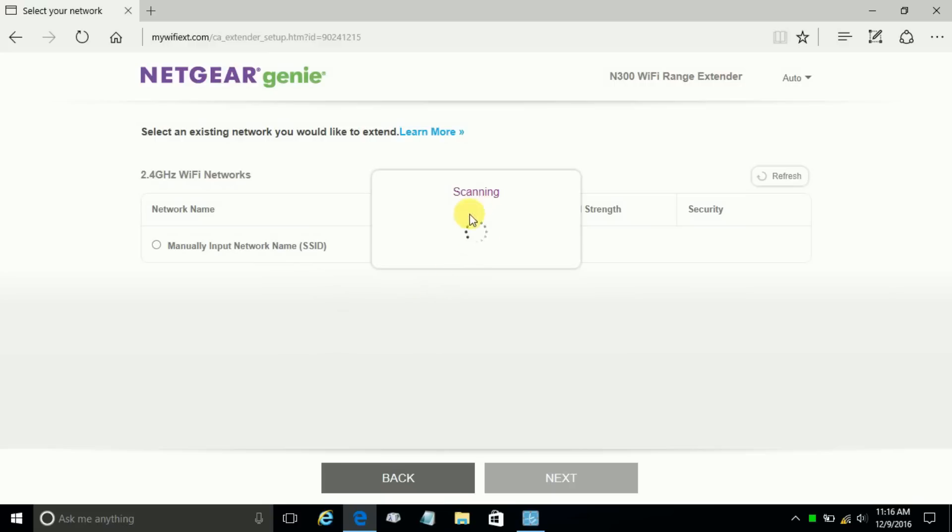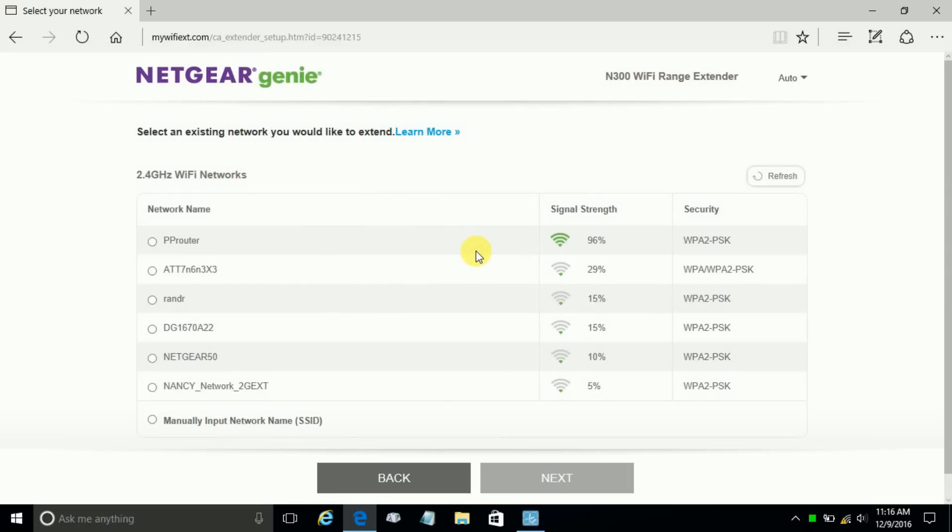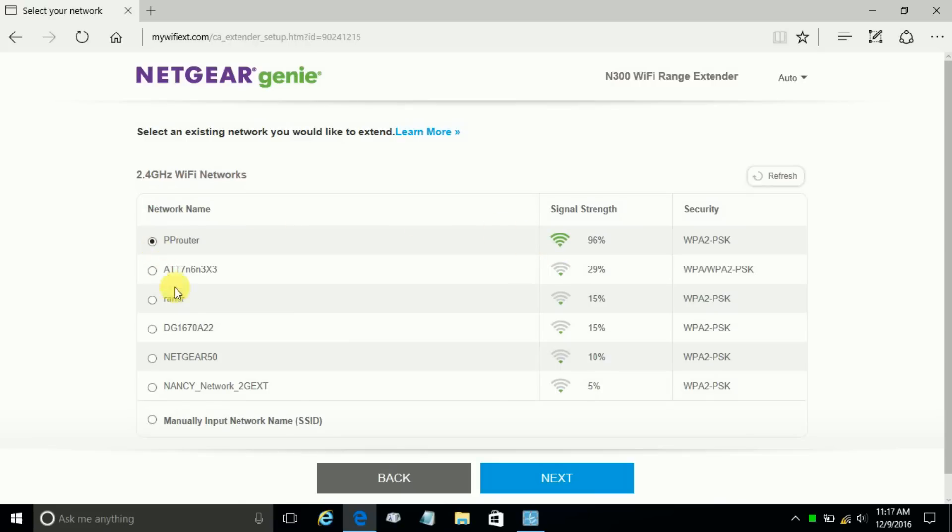It goes out and scans for available networks and gives you a list. In my case, mine is PP router and it's also the strongest signal. I'm going to click on that and then go down and click next.